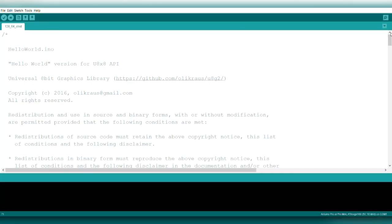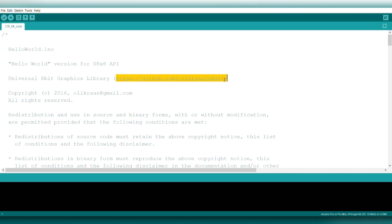Now we're going to program the OLED display. You need to download the U8G2 library header file. I'll leave the link in the description—it's from GitHub. Then go to the examples and open the hello world example code.